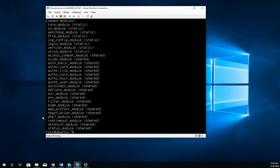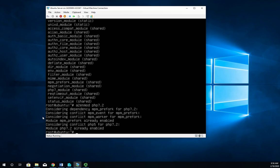If for some reason it did not enable it, the command to enable it would be a2enmod-php 7.2. So I don't need the whole name, just that last part of it to identify the module. And in this case, it's going to say right here, module is already enabled.